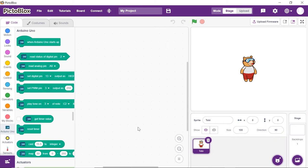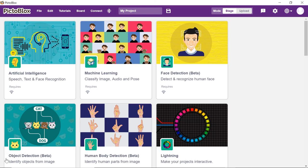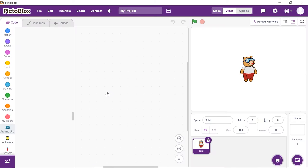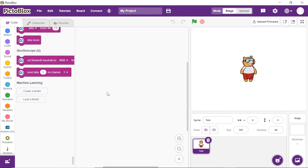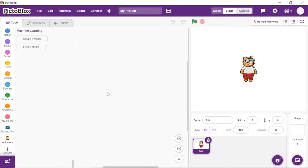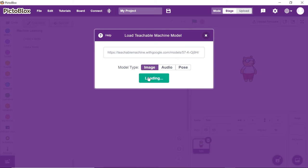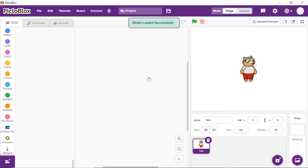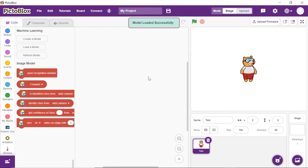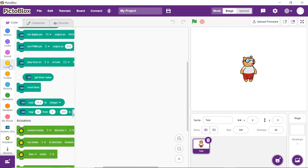Now, we need to add the Machine Learning extension. Click on the Add Extension button. Choose the Machine Learning extension. Now, we need to load our model into PictoBlox. Thus, click on Load Model. A dialog box will appear. Paste the copied link into the space given and click on Load Model. Wait for a little while till the models get loaded. You may now see that the Machine Learning blocks are loaded.